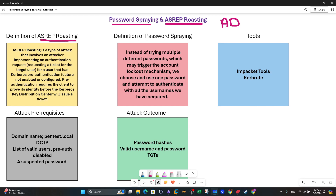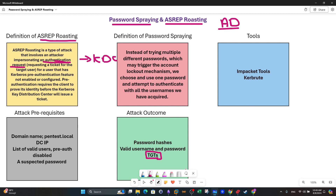Let's define ASreproasting. ASreproasting is an attack that involves an attacker impersonating an authentication request in a directory environment. When users are authenticating to the main domain controller, every user sends what is called an authentication request. That request is sent to what is called the KDC — the Key Distribution Center — which is maintained and operated through the Kerberos authentication protocol. When a user logs into their machine, they send an authentication request to the KDC using Kerberos, and if the user is valid, they are granted a Ticket Granting Ticket (TGT).